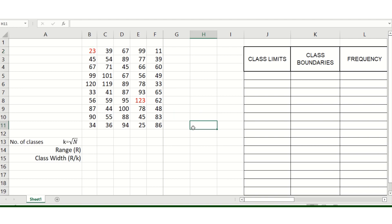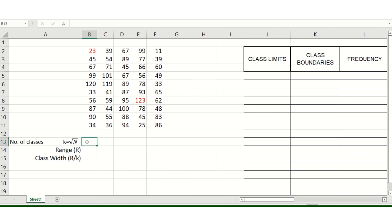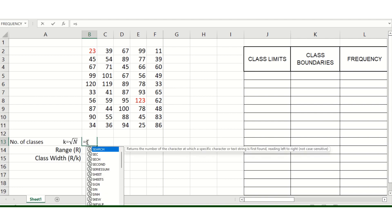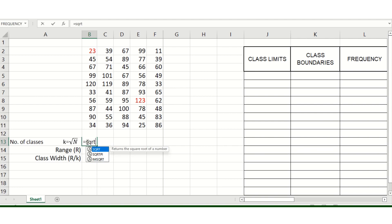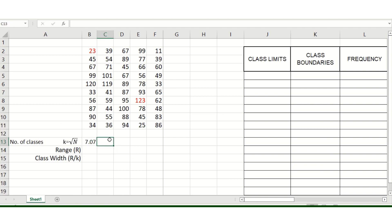You need to identify the number of classes and the range before you proceed to the class width. The number of classes is k equals the square root of n. Using a calculator or Excel, the square root of 50 is 7.07, which we round off to 7.